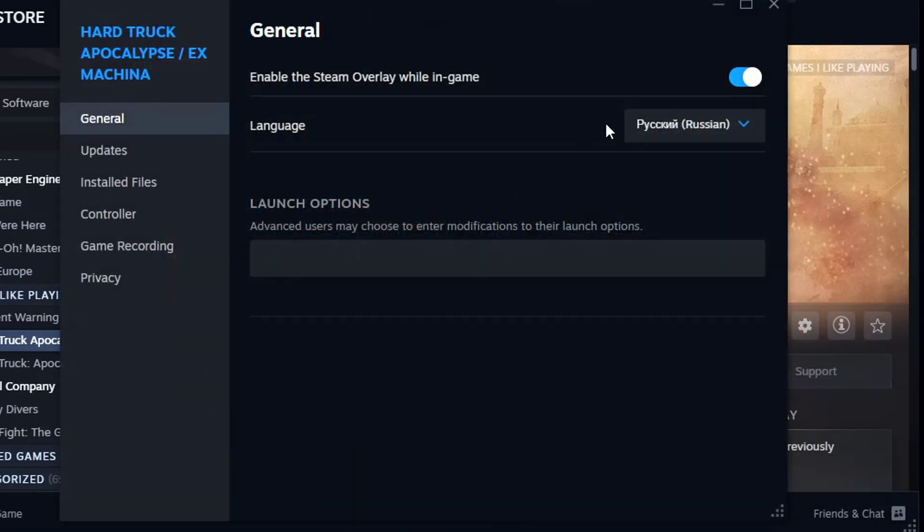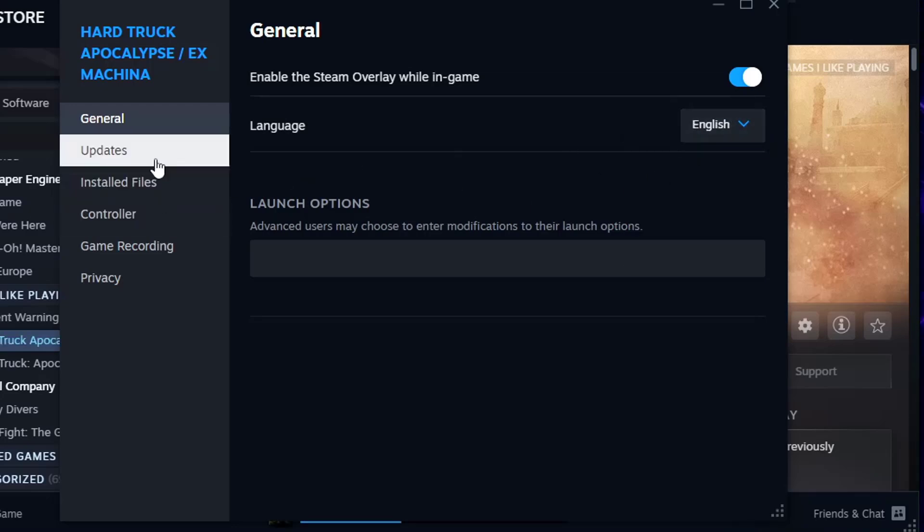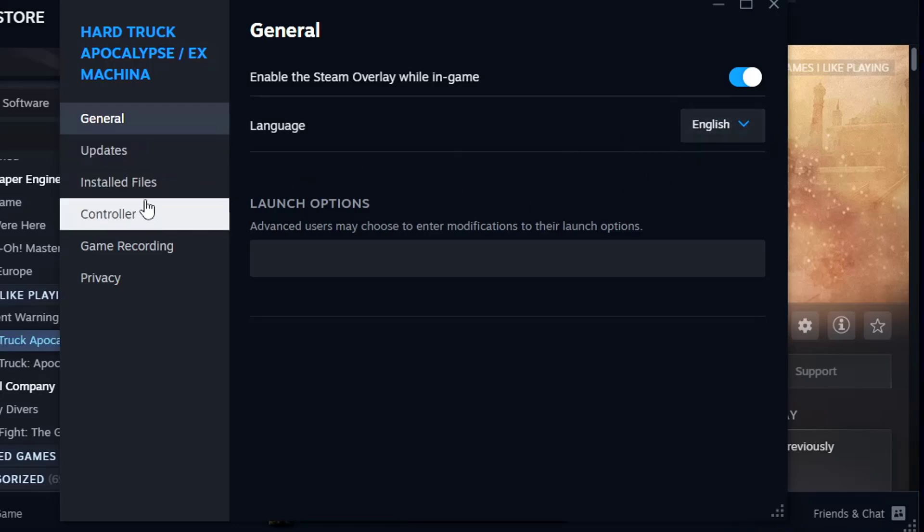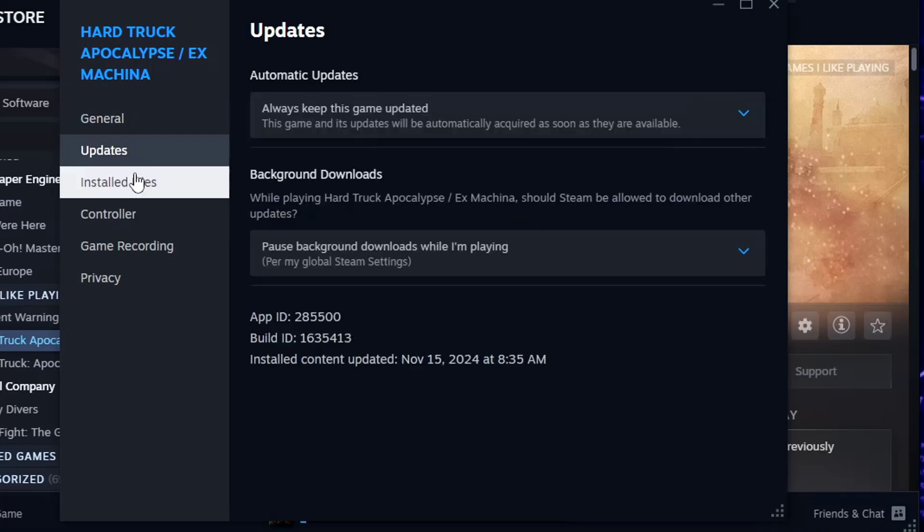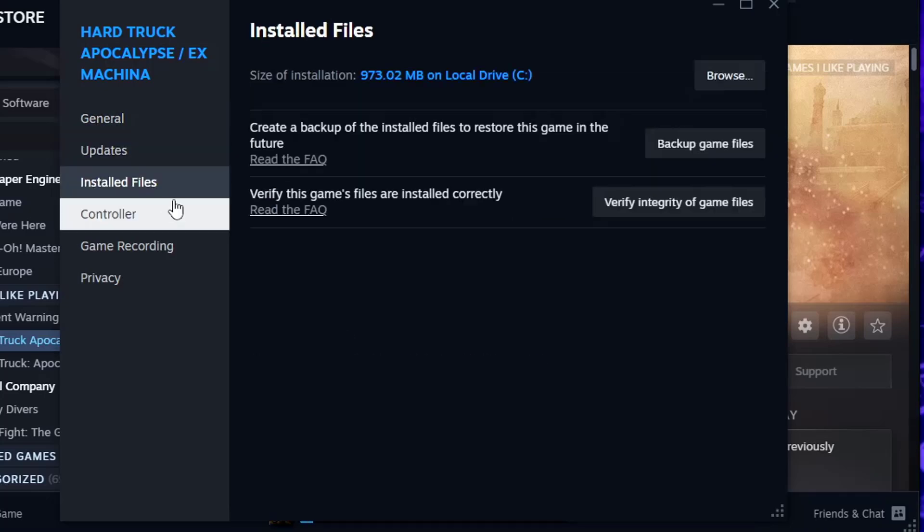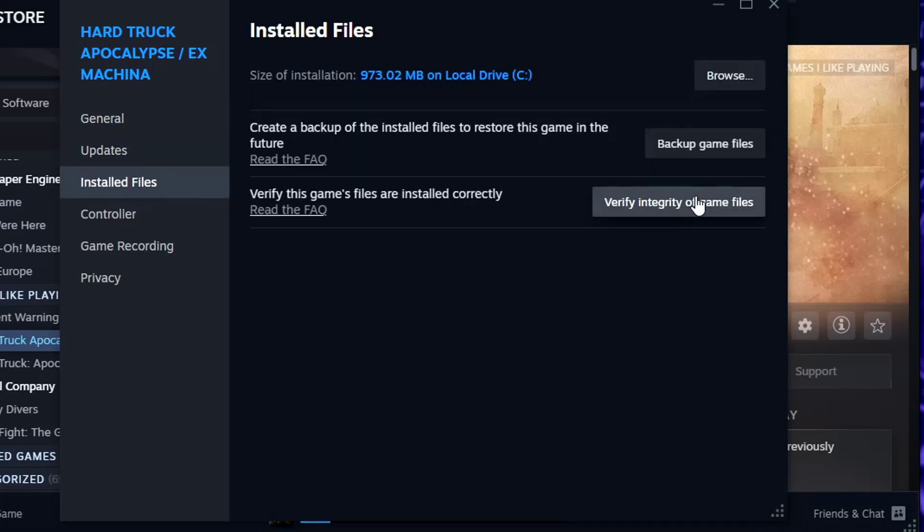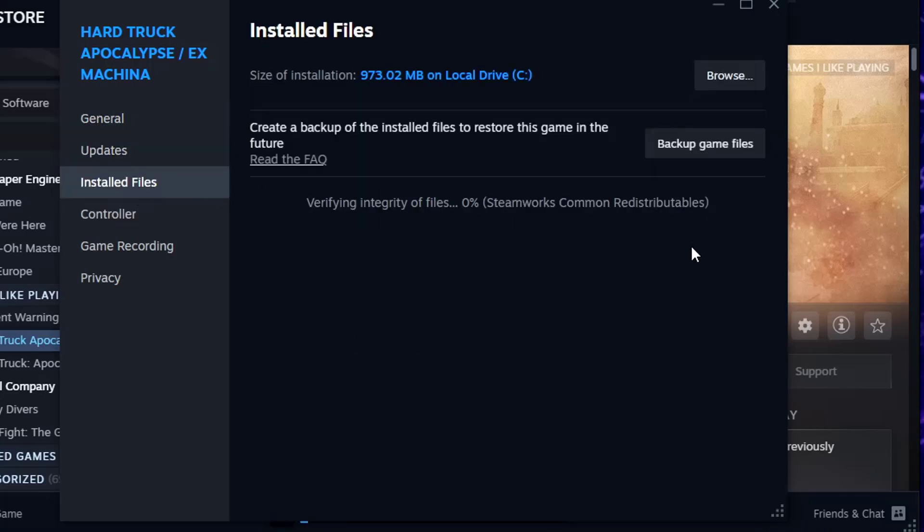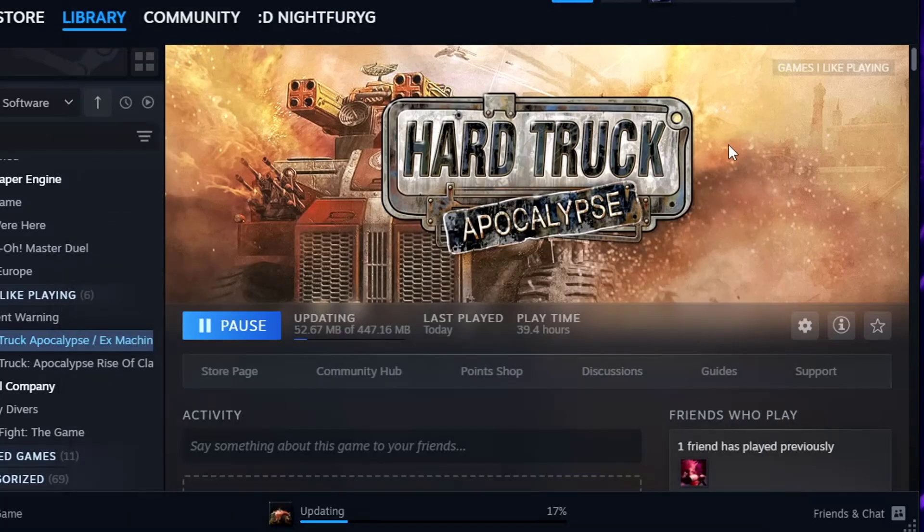After which you're going to change the language back to English, and once you're done with that you should click on installed files and click verify file integrity. After which everything should install once more.